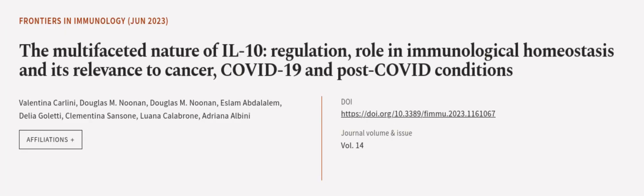This article was authored by Valentina Carlini, Douglas M. Noonan, and others.